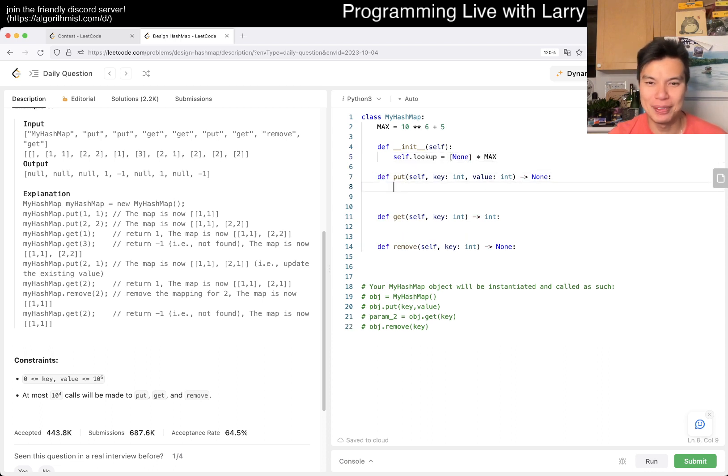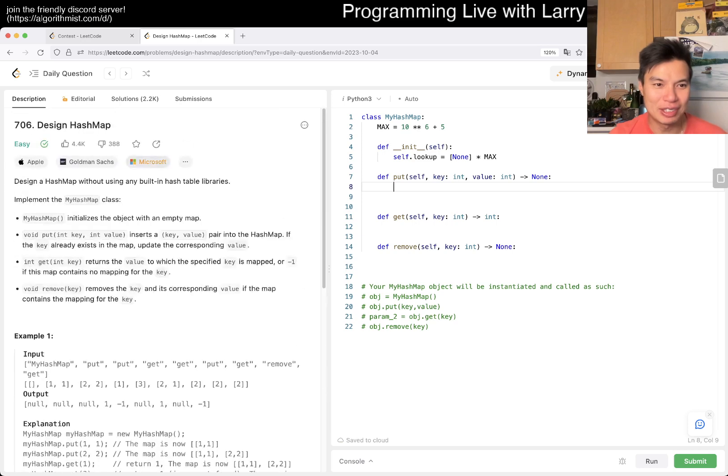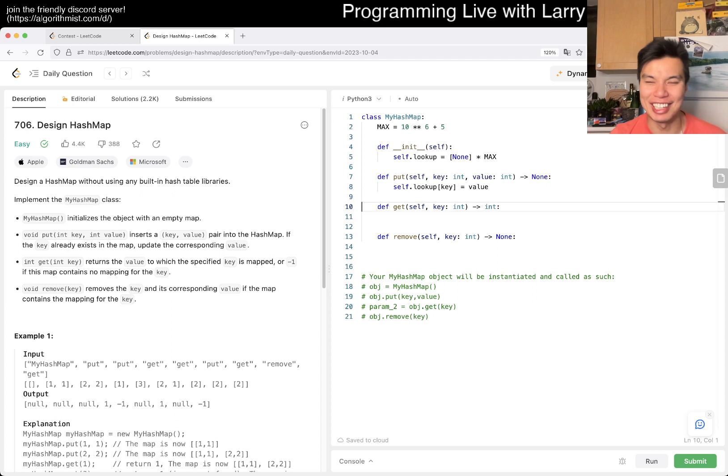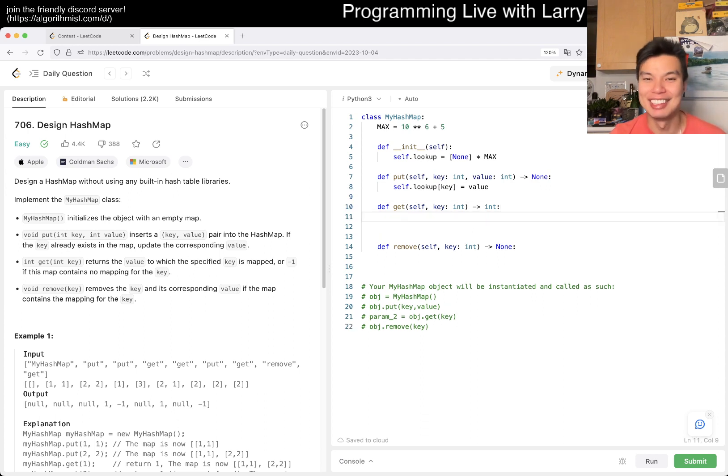And then put is... What do we return for put? So self dot lookup of key is... I don't know. I'm just very lazy today, so I apologize. I'll see y'all tomorrow.